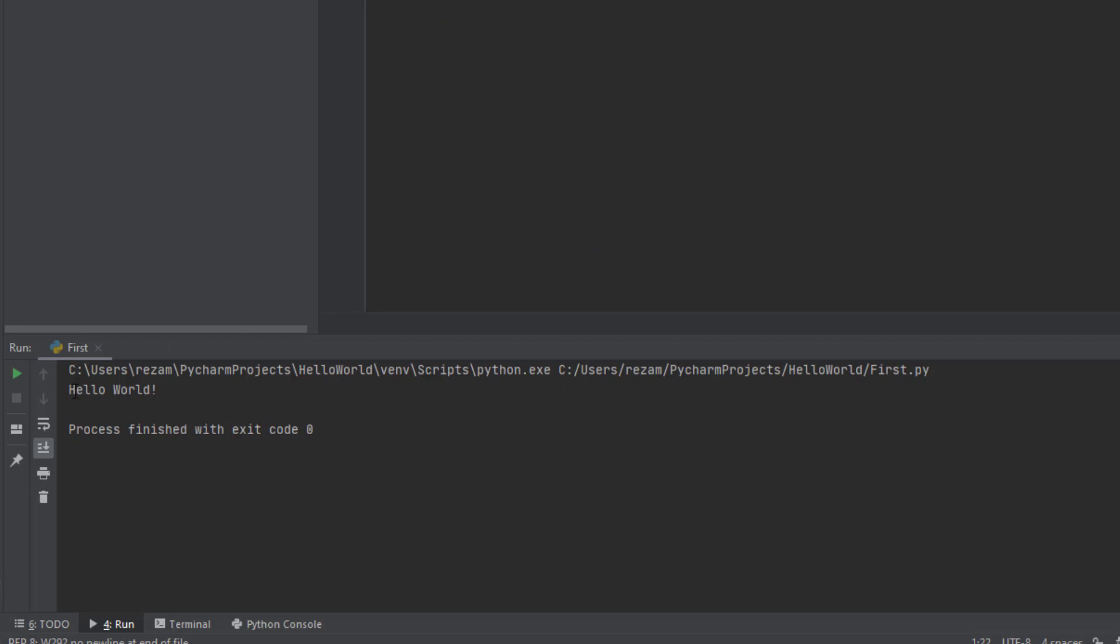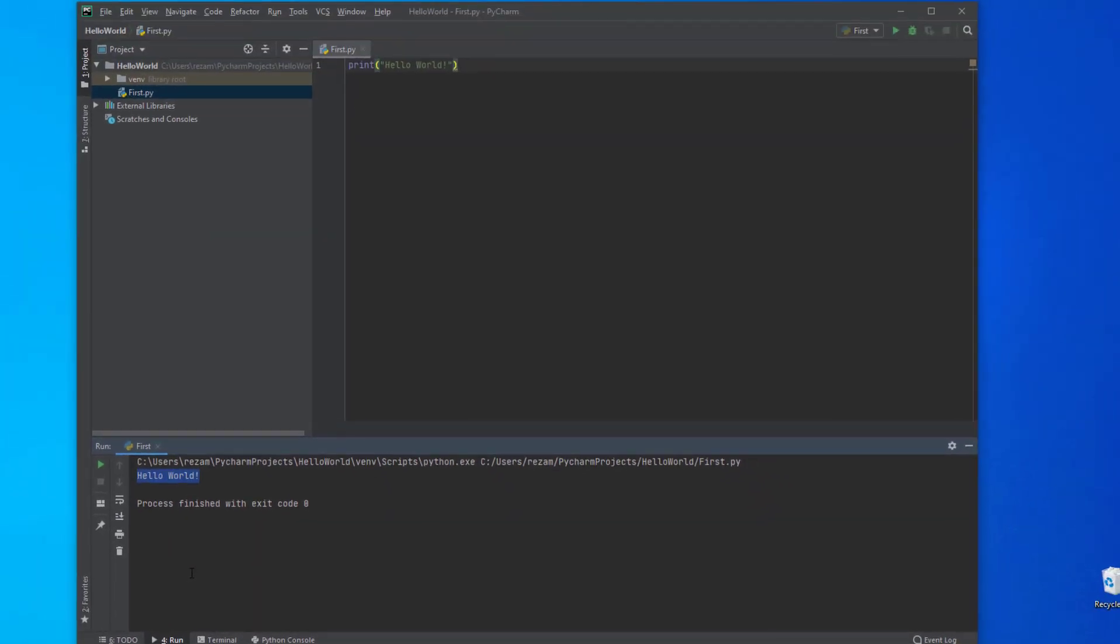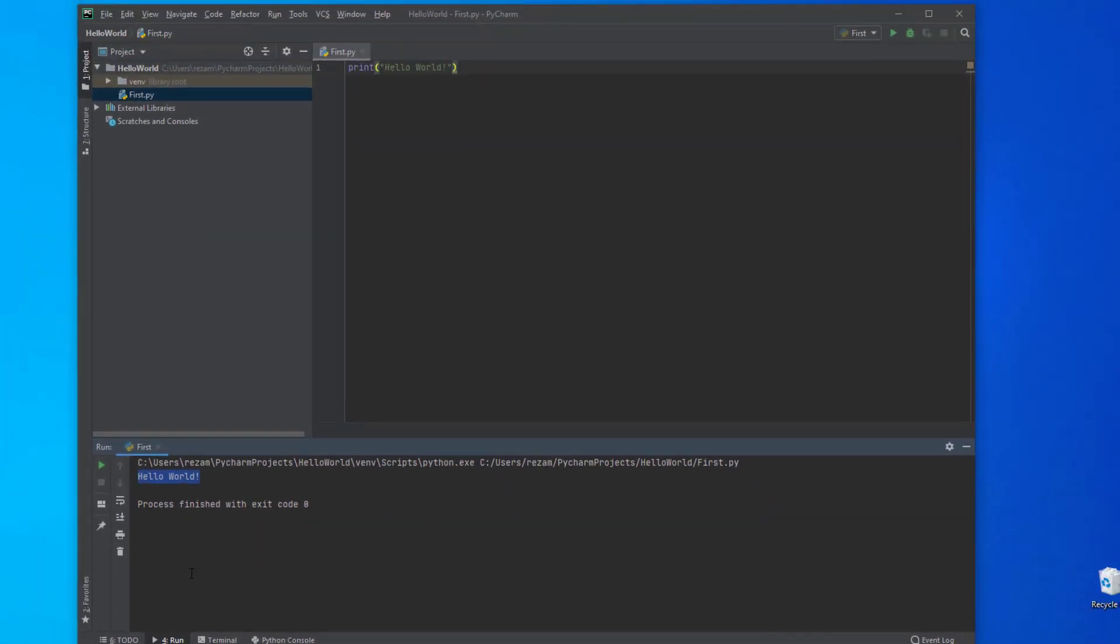You can see 'Hello World' is printed on the screen. This was our first very simple Python program. I hope you have enjoyed this course. If you like this course, please subscribe to our channel, and if you have any questions, please ask me in the comments. I will answer as soon as I can. See you in the next tutorial. Try to exercise and have fun.